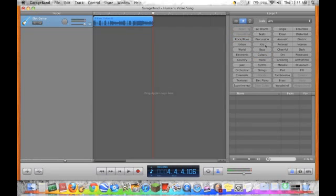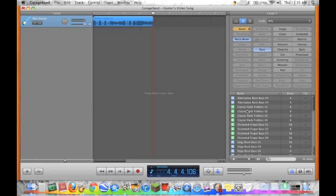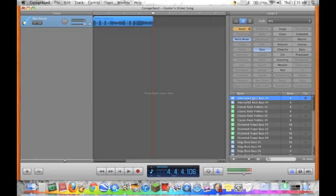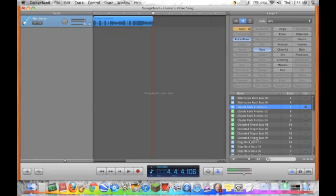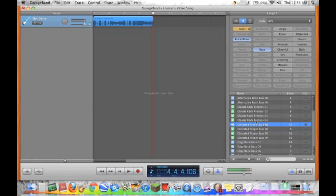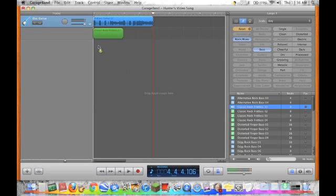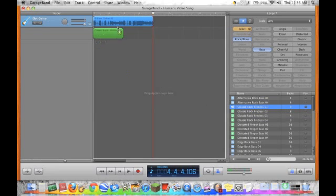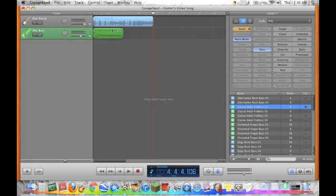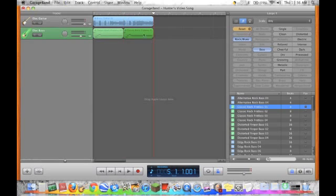We'll try classic rock fretless 01. Click and drag into a new instrument. Since it's not long enough, we'll just command copy. And then drag it where we want it pasted and hit command V.